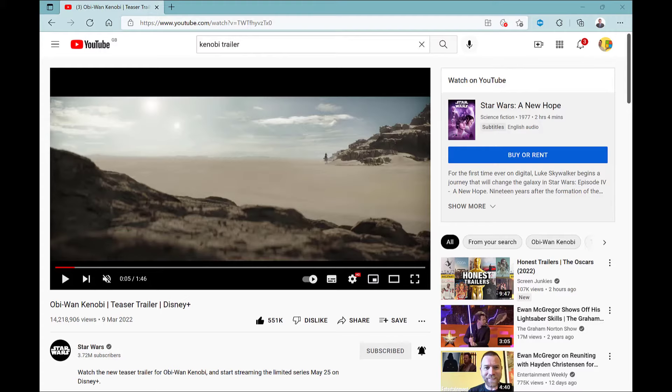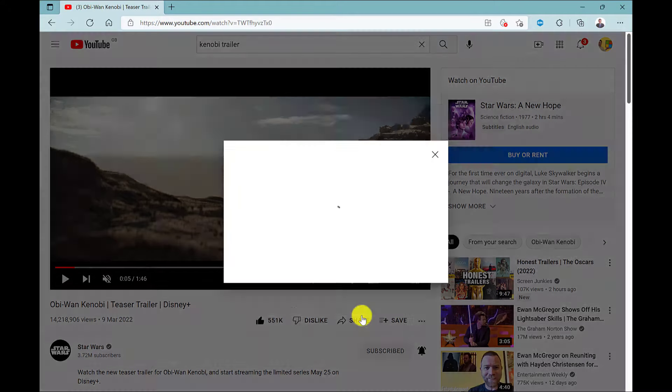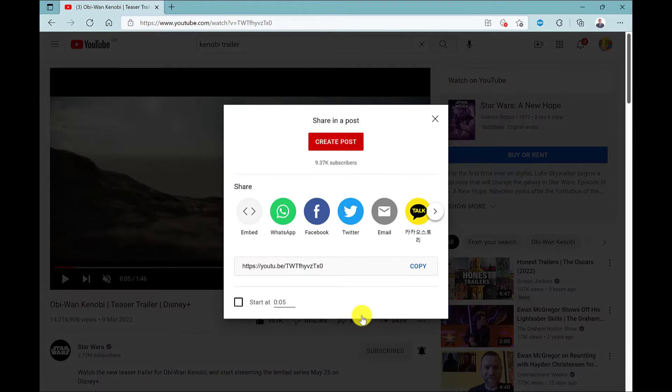Before I insert this video I need the URL. To get this I go to share. If I want the video to start from the beginning I can simply click copy.